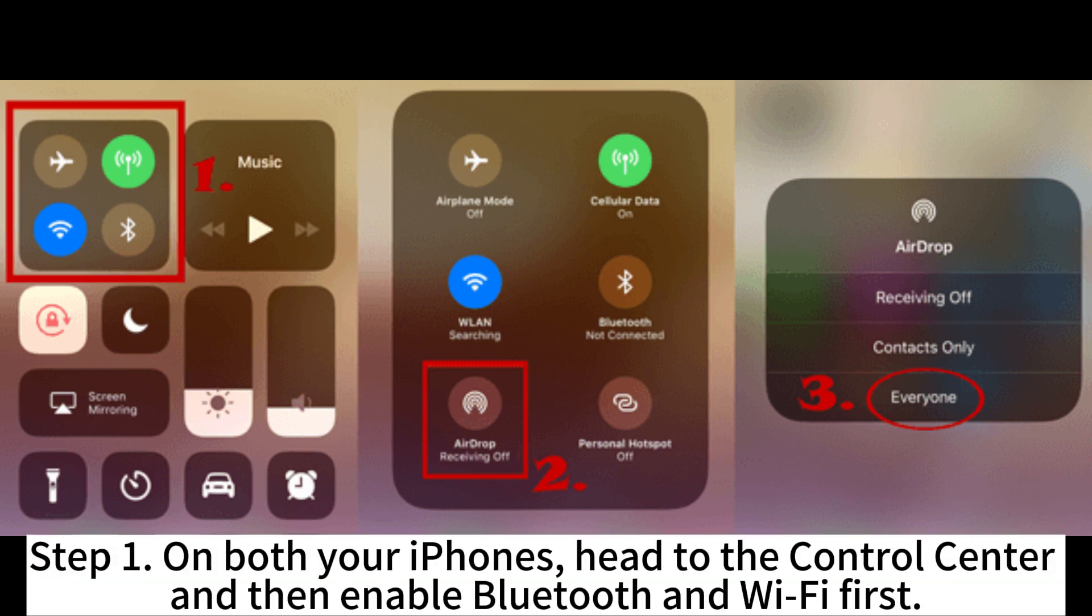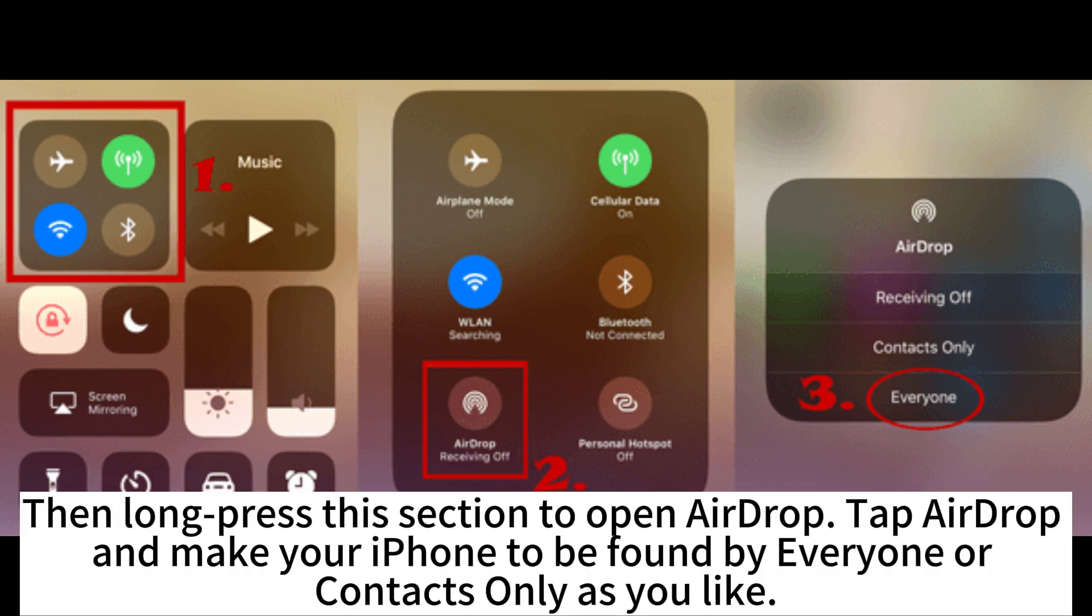Step 1. On both your iPhones, head to the control center and then enable Bluetooth and Wi-Fi first. Then long press this section to open AirDrop. Tap AirDrop and make your iPhone to be found by everyone or contacts only as you like.